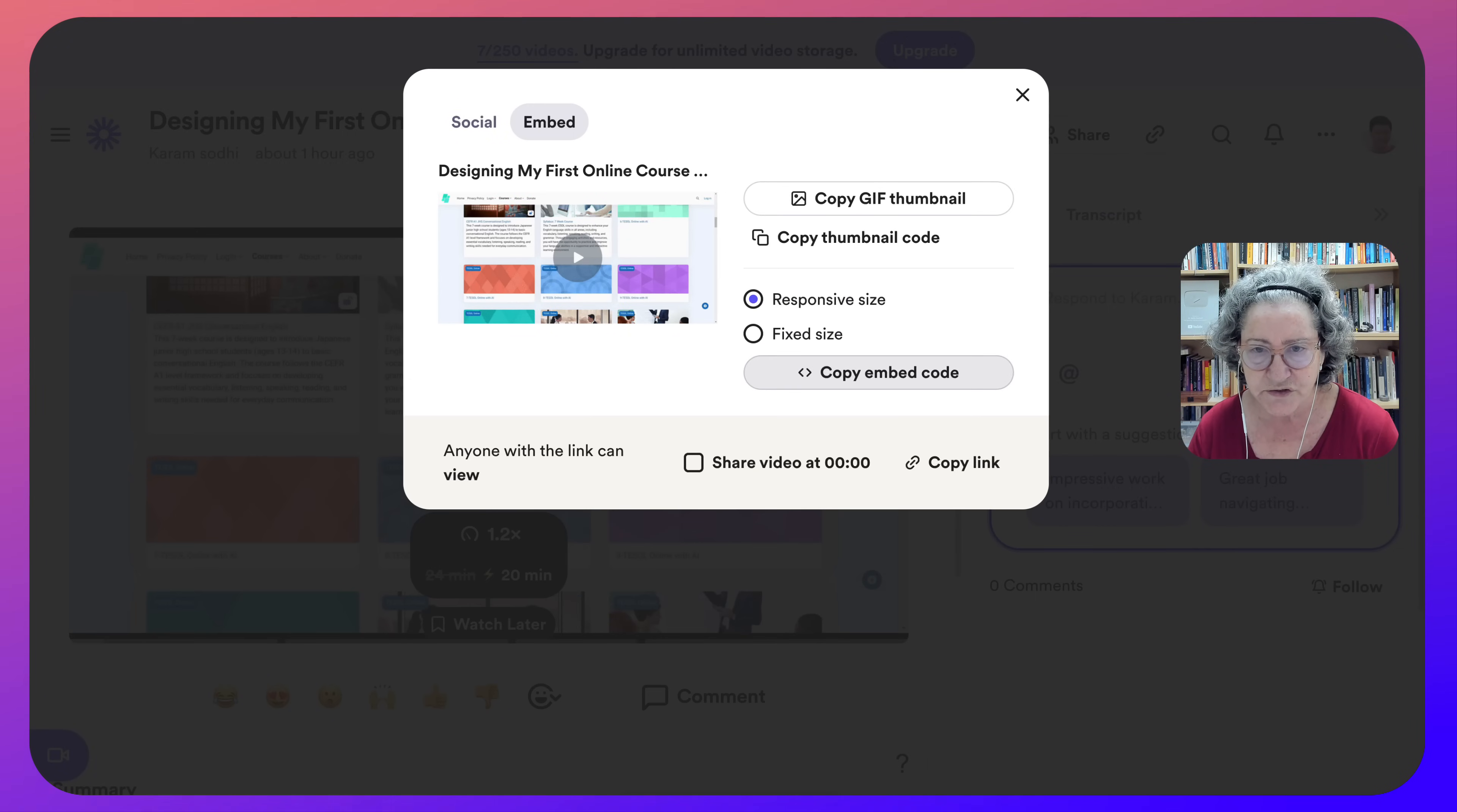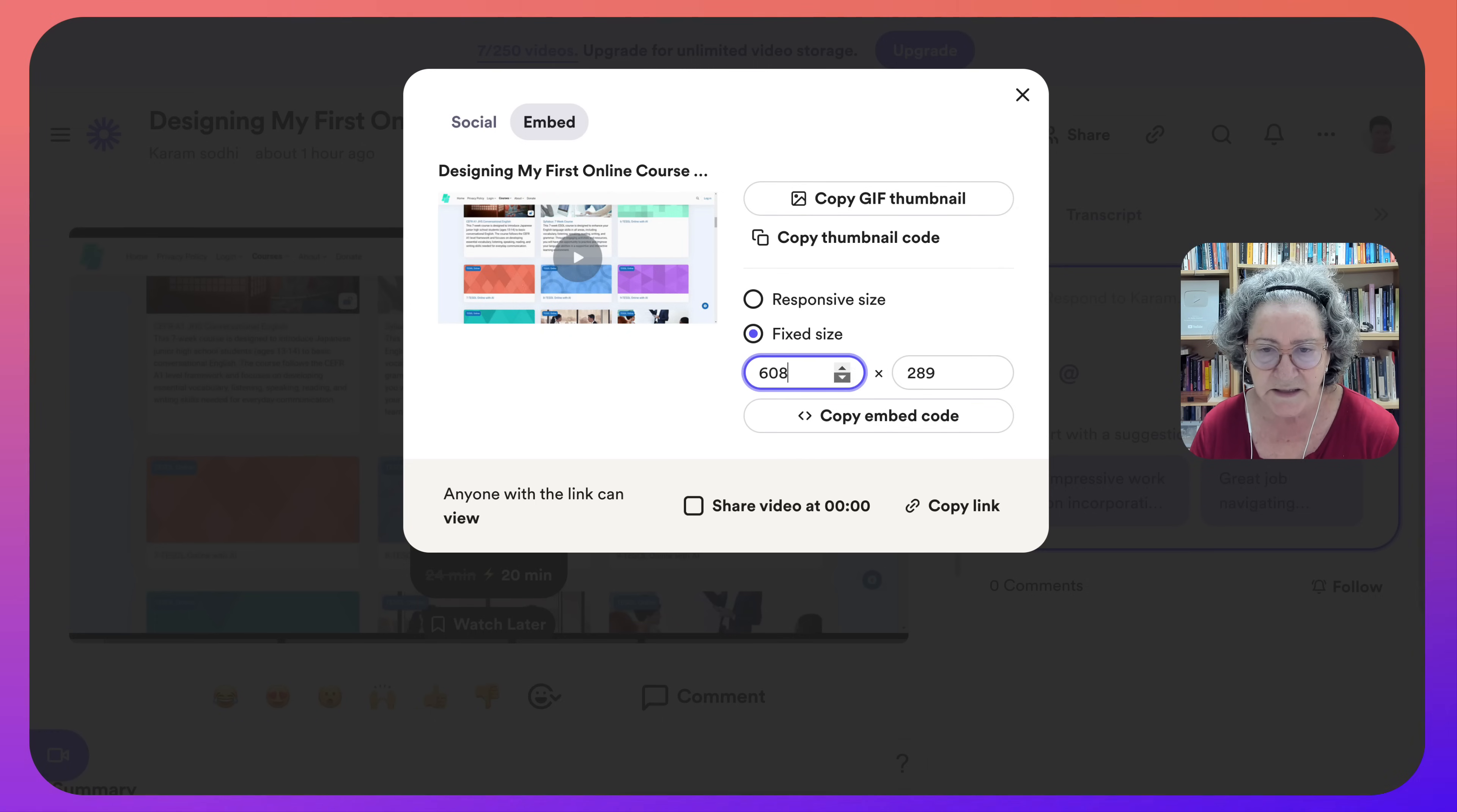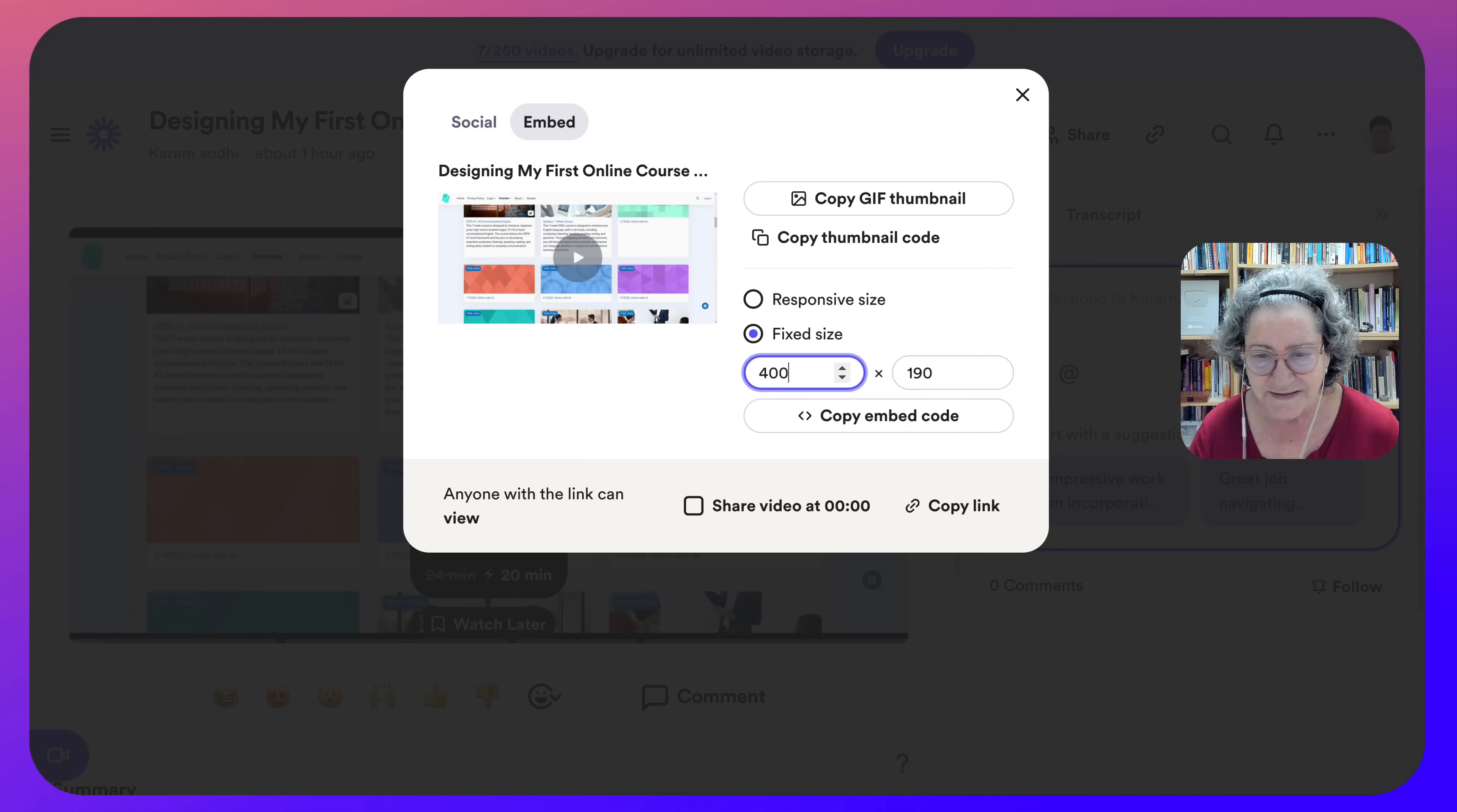Now going to decide whether you want it to be responsive or a fixed size and then you can change the size. I always like to have it a bit smaller and notice it's also changing the width and the height at the same time. So the two are synced. I think 500 is what I'm looking for. So you can always do this and then you get it.